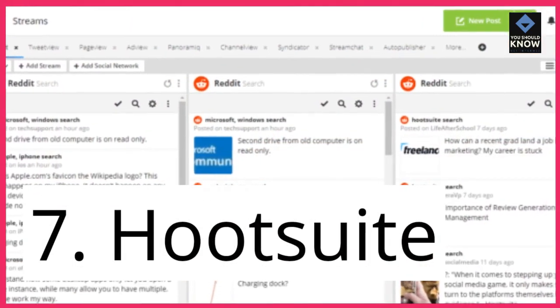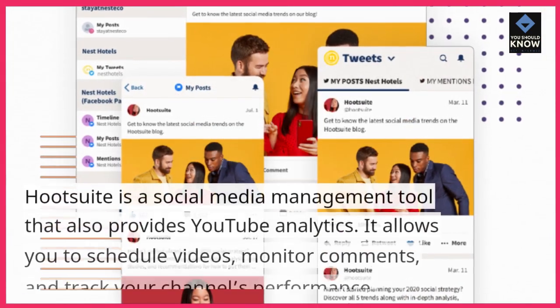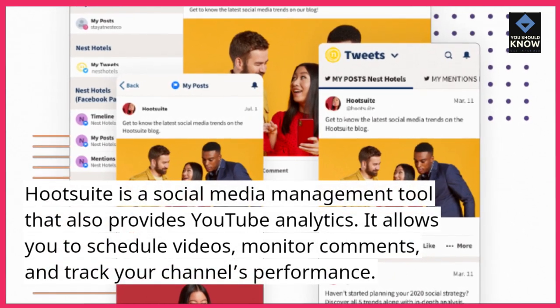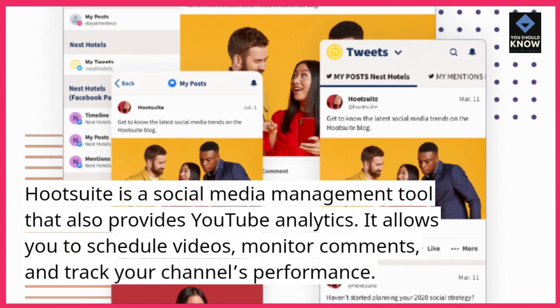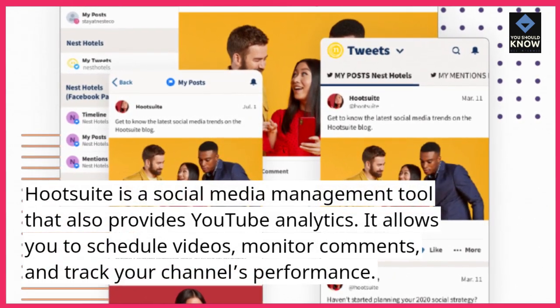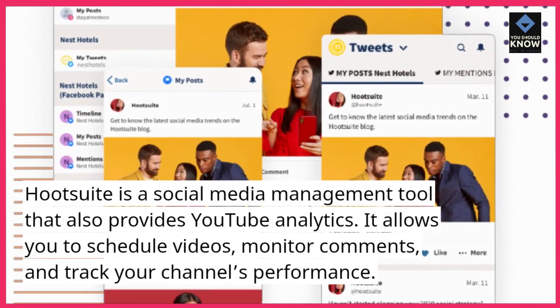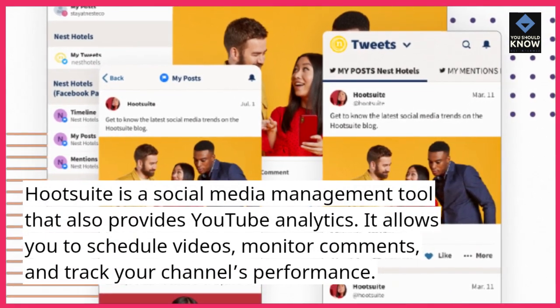7. Hootsuite. Hootsuite is a social media management tool that also provides YouTube analytics. It allows you to schedule videos, monitor comments, and track your channel's performance.